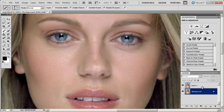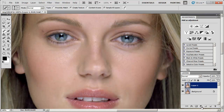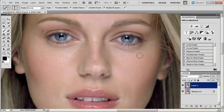To increase or decrease the size of your brush, you can use a shortcut key on the keyboard. It's the left bracket to go smaller and the right bracket to go larger.